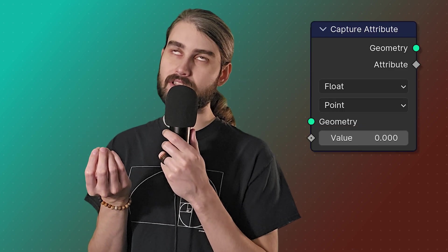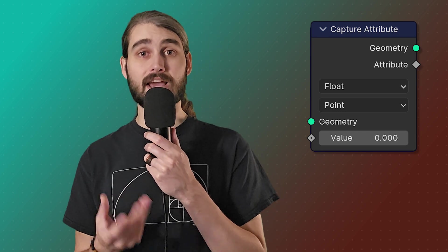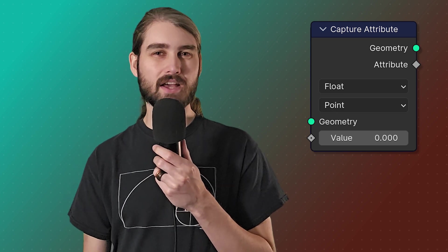Now in addition to built-in attributes and our specific user-defined named attributes, we also have captured attributes. Really what I should say is anonymous attributes, because that's what the capture attribute node does. It captures attributes and saves them as anonymous attributes, which means that they don't show up in the spreadsheet but they act a lot like named attributes.